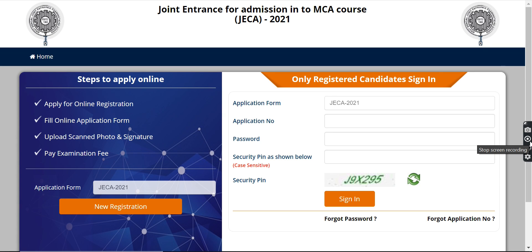Hello guys, welcome back to this channel. In this video we'll be talking about Joint Entrance for Admission into MCA course — JECA 2021. If you want to give this examination for admission in the MCA course, you have to register yourself.